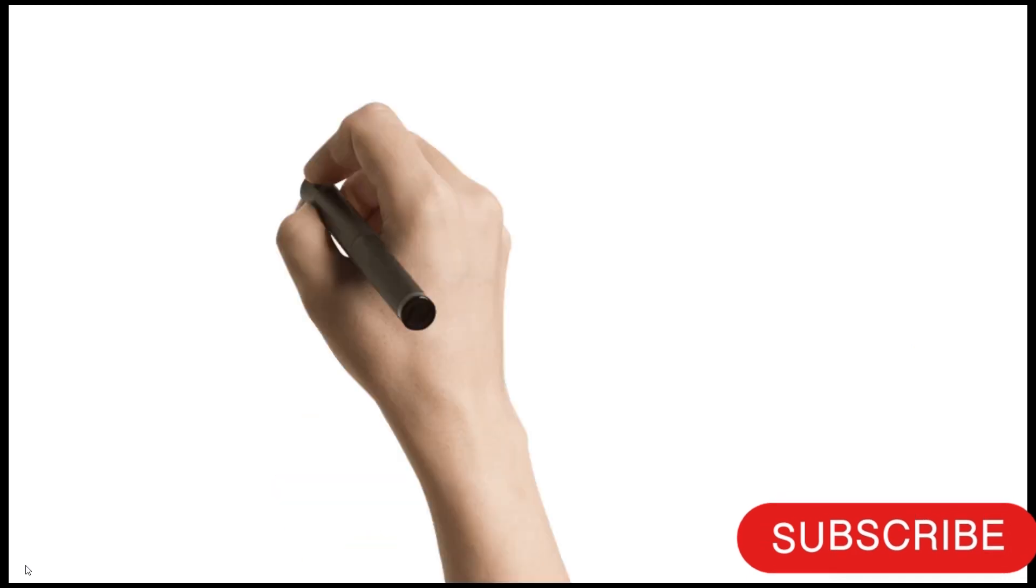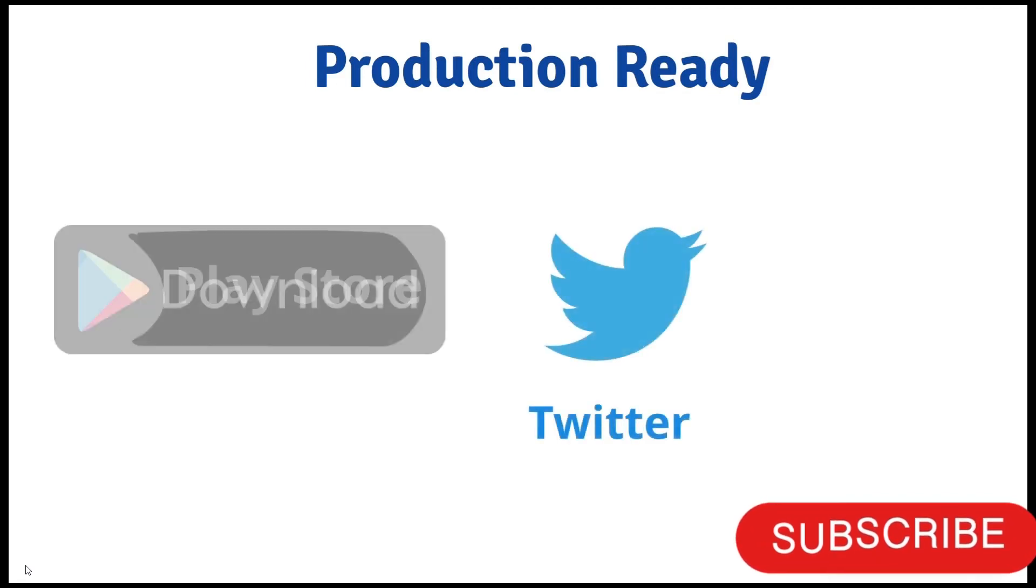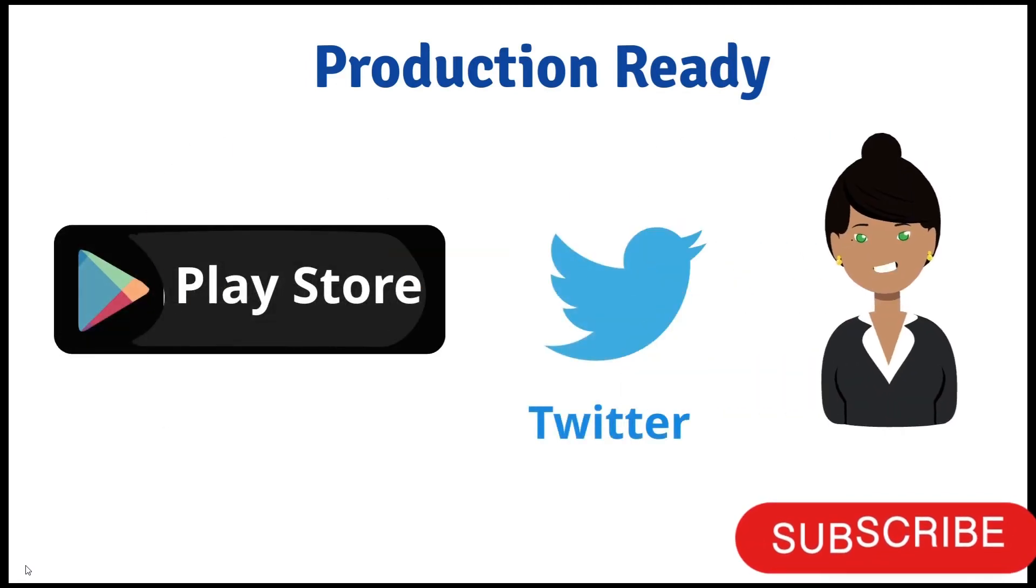The very first one is Production Ready. Compose is ready for production. Companies like Twitter and Play Store are already using Compose.